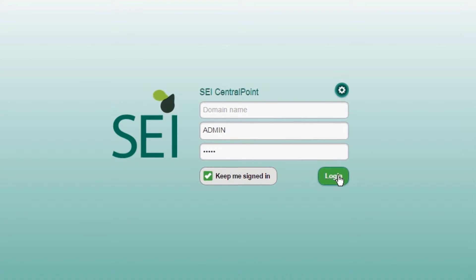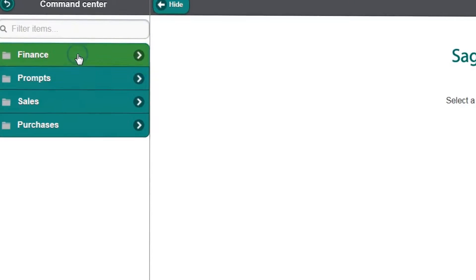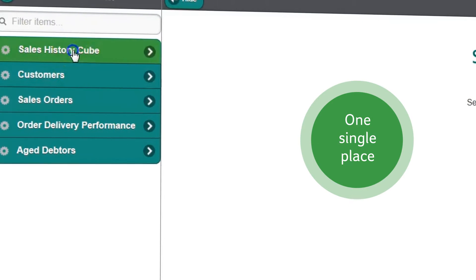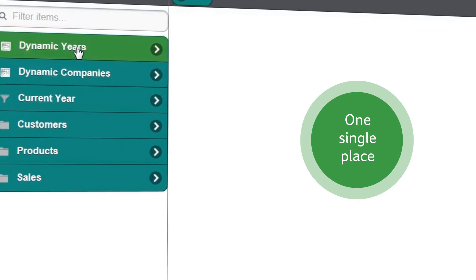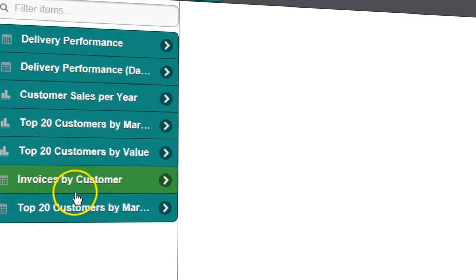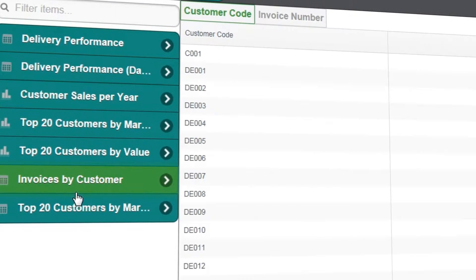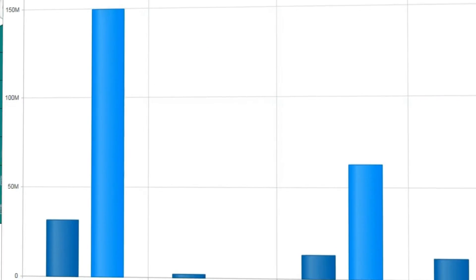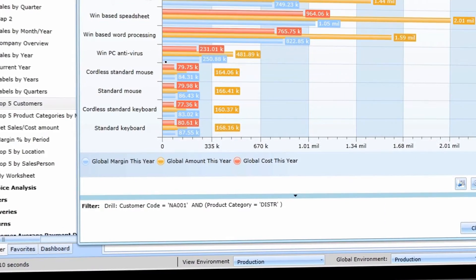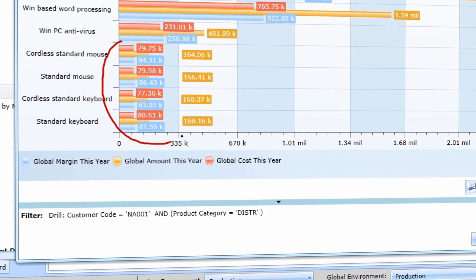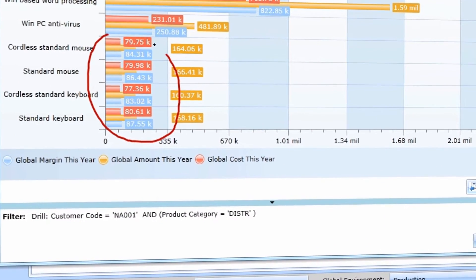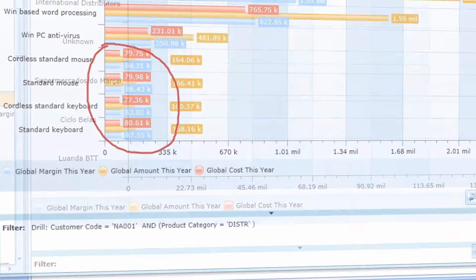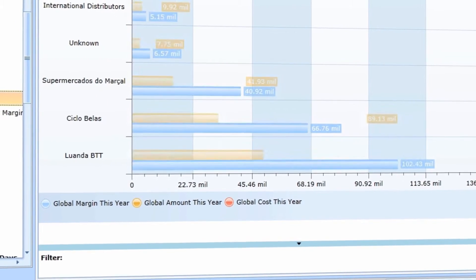SAGE Enterprise Intelligence gathers all your data in one single place, no matter the source. Within a few hours of connecting SAGE Enterprise Intelligence to your SAGE ERP-1000 data, you will be able to identify and interpret your most crucial data and run initial analysis.